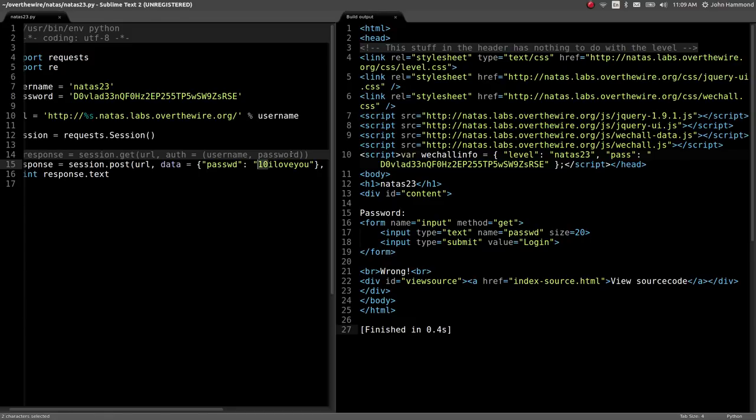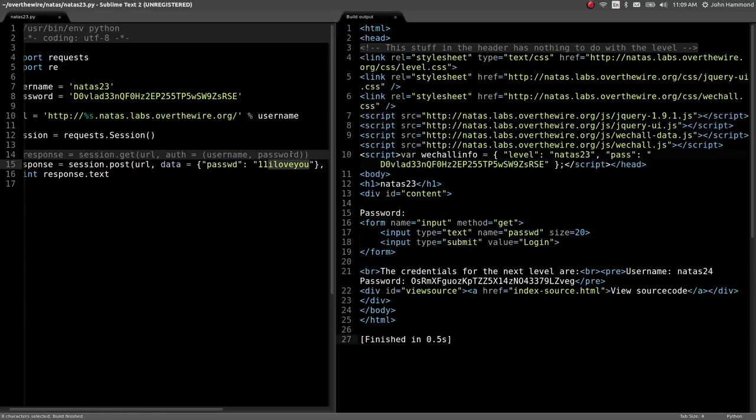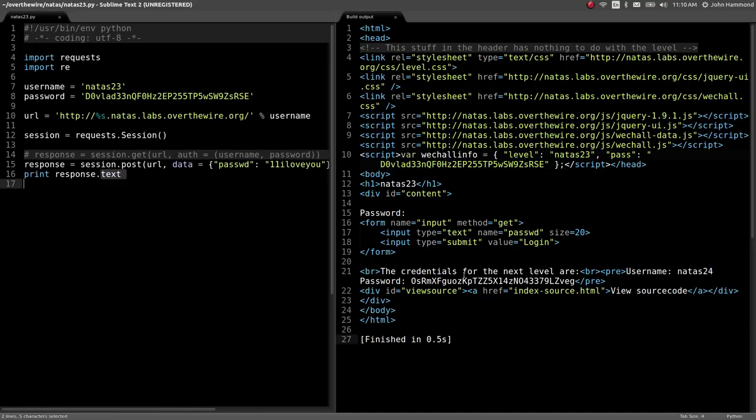So weird thing, right? What if I were to say 11 I love you. Because 11 is greater than 10 and the I love you string is still in there. It'll return true on both of those cases. 11 is greater than 10 and I love you is in the string. It's returning that needle and the rest of the haystack, so it gets it just fine. Here we go. The credentials for the next level are password for Natus24.